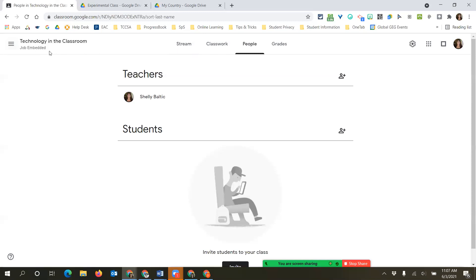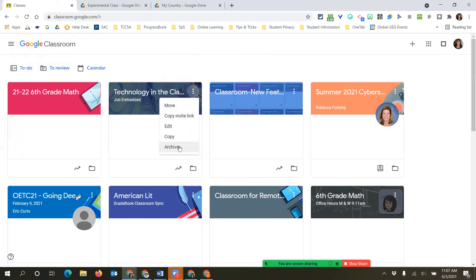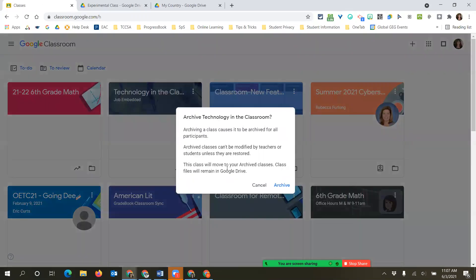Just remove the students. Check them all and say 'Remove' - that removes their complete access. Now I'm ready to archive this class. Students are removed - I can see there's no students listed. I click the three dots and say 'Archive.' Notice there's no option to delete here. It will ask if you're sure; the class can't be modified but the teacher can restore it.